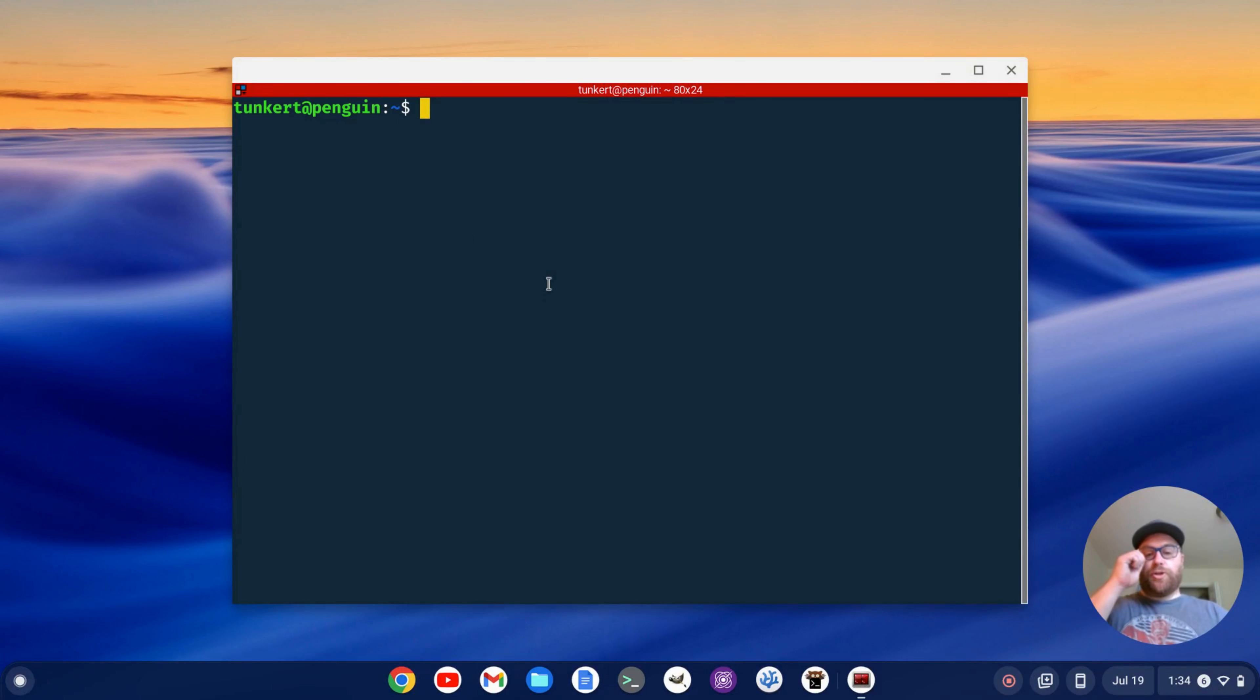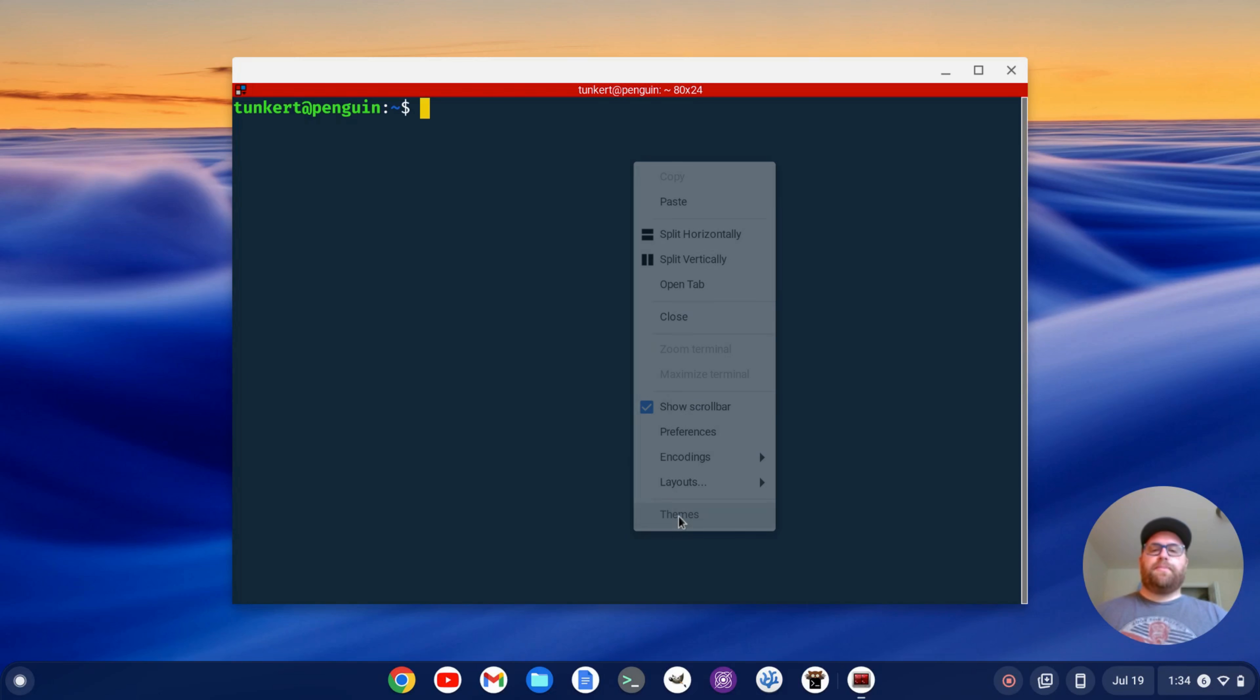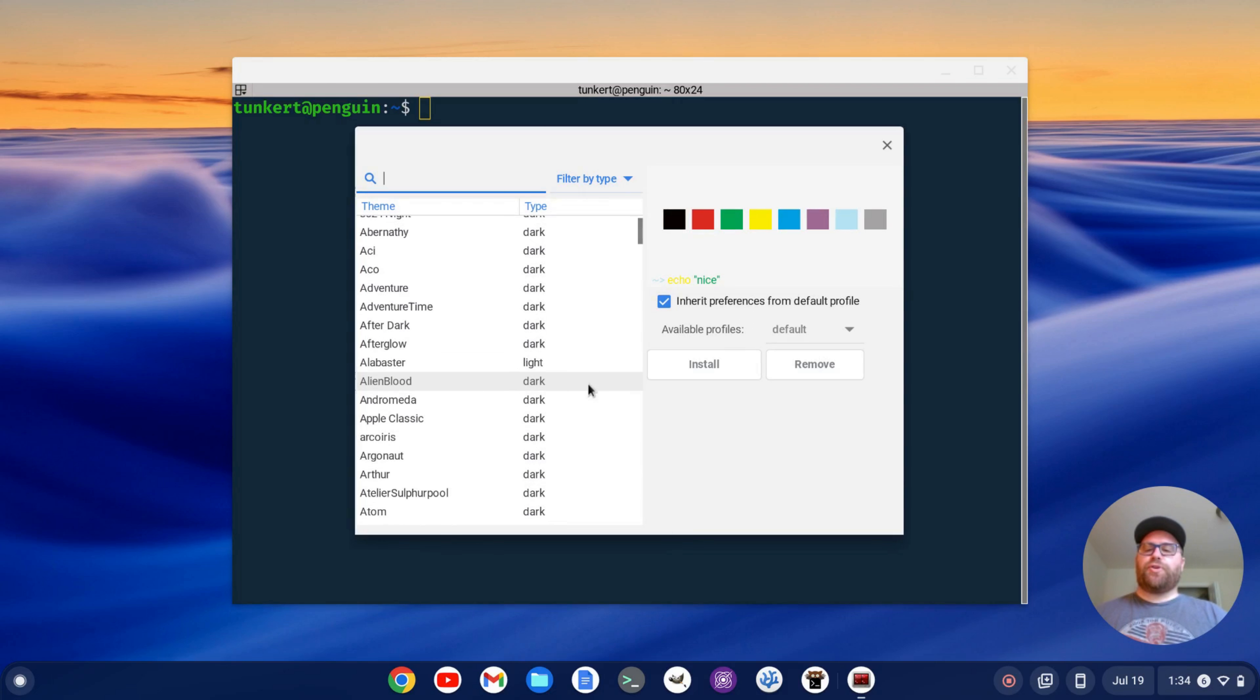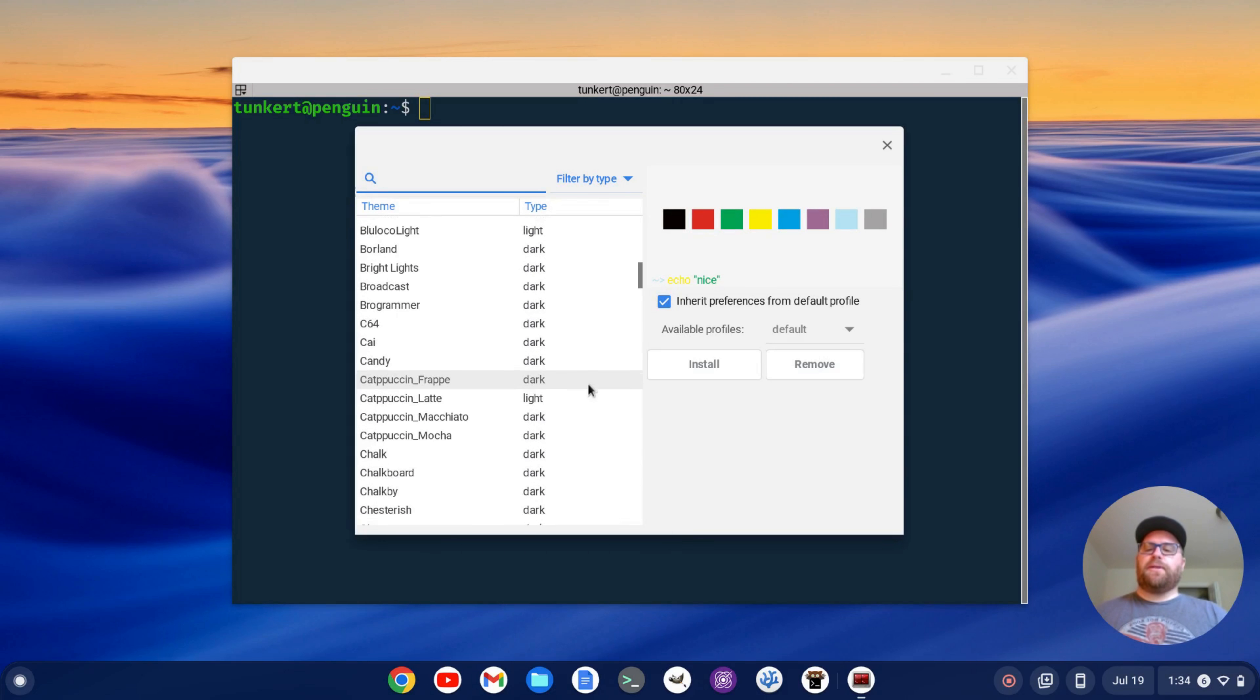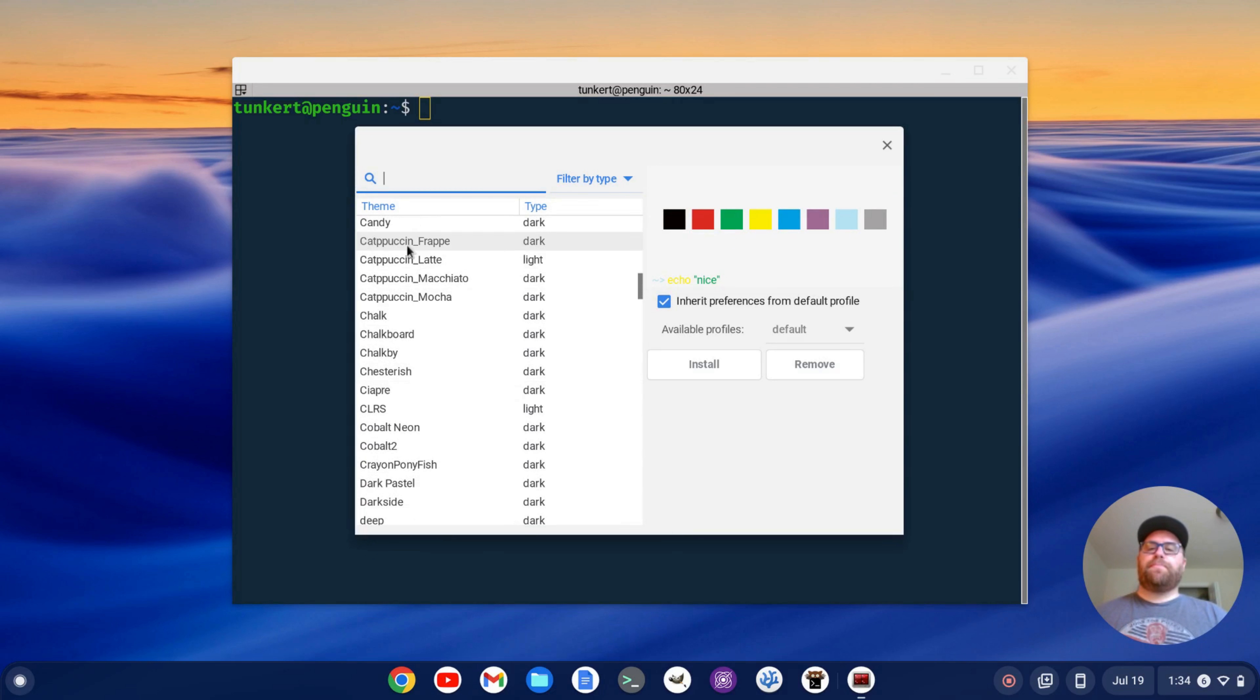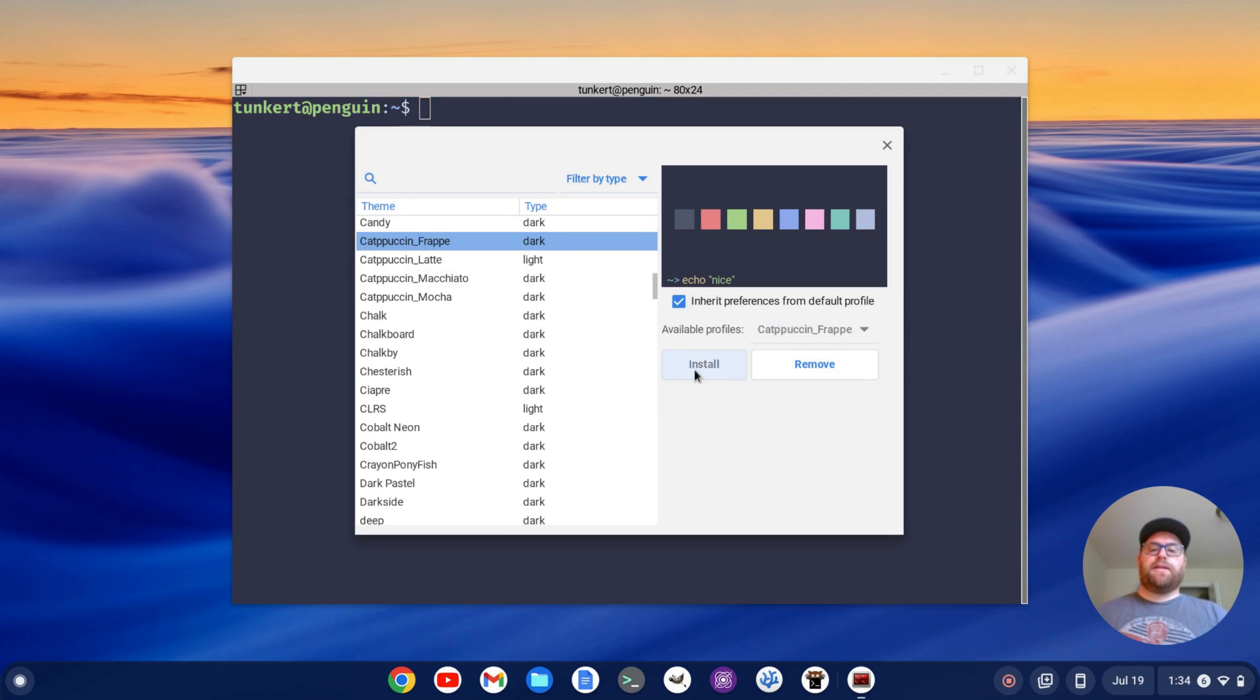Now if I want to change to a different theme, the process is going to be the same here. So I'm going to go to themes here. I'm going to search for, let's see what might I want? How about capuchin frappe, maybe click install. Okay. So that's installed.